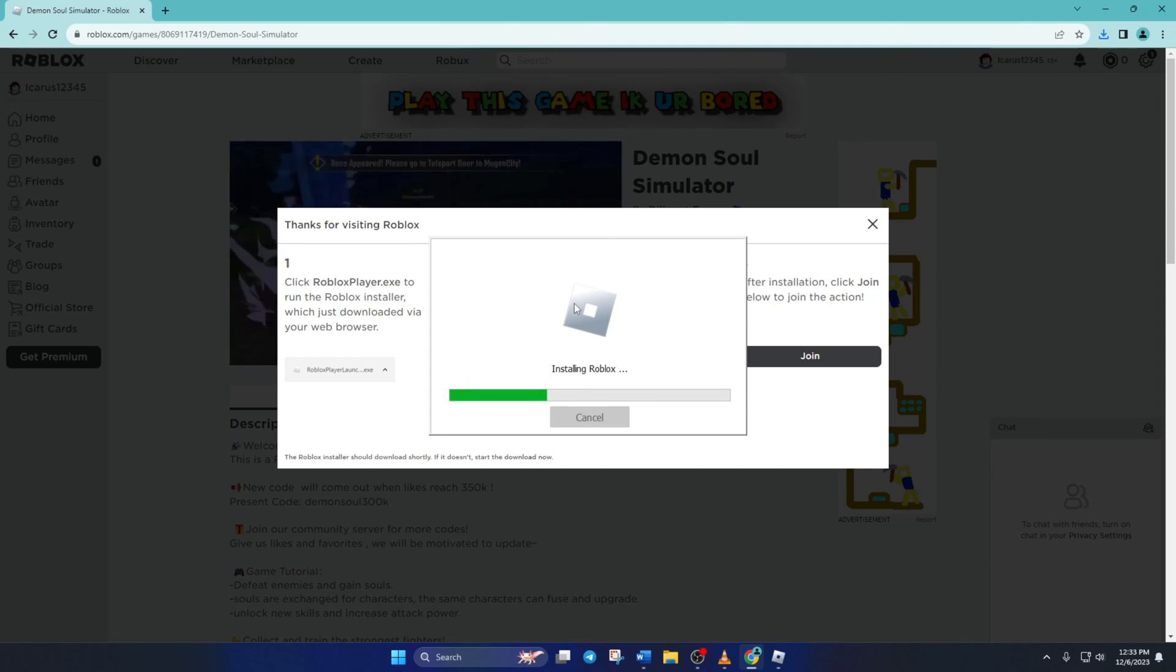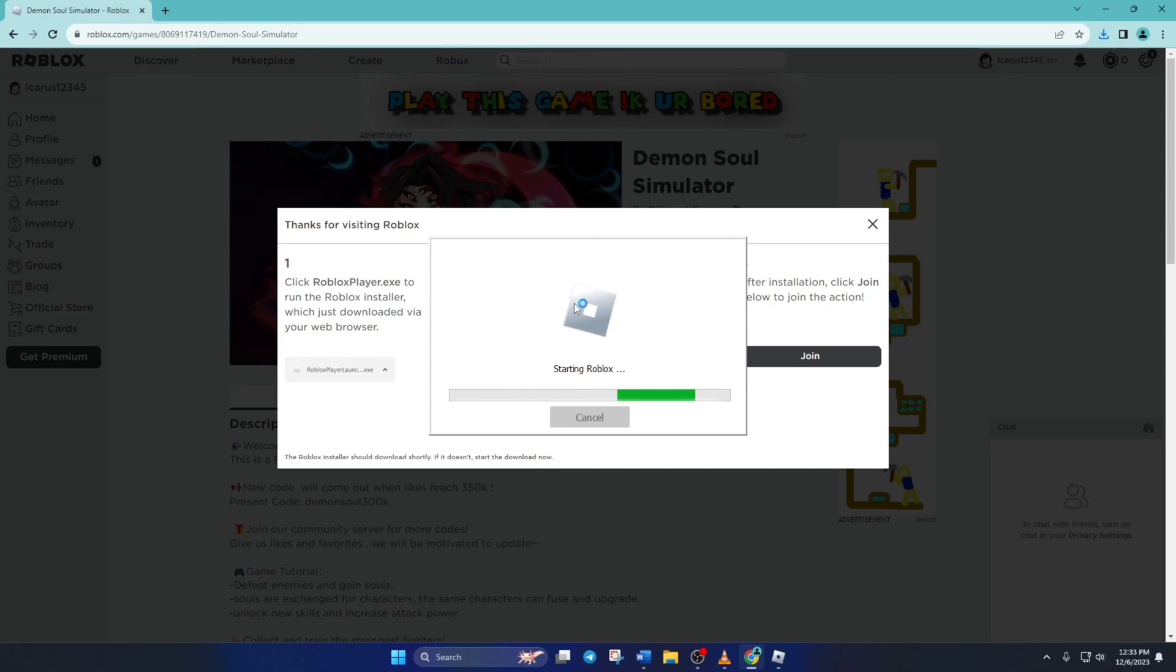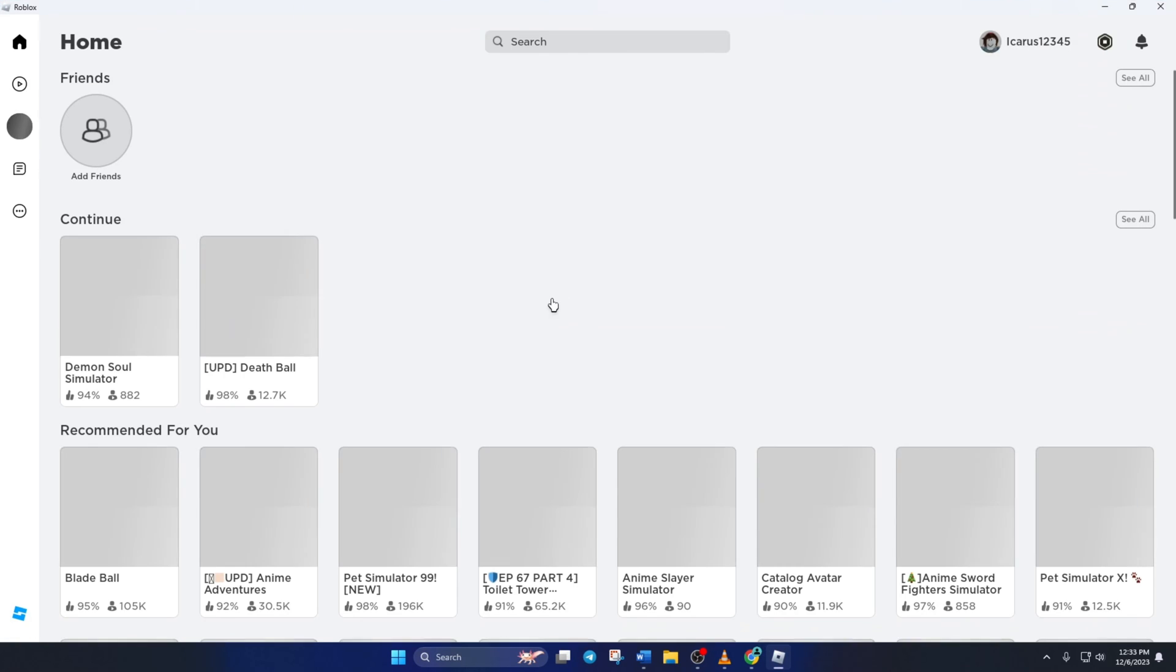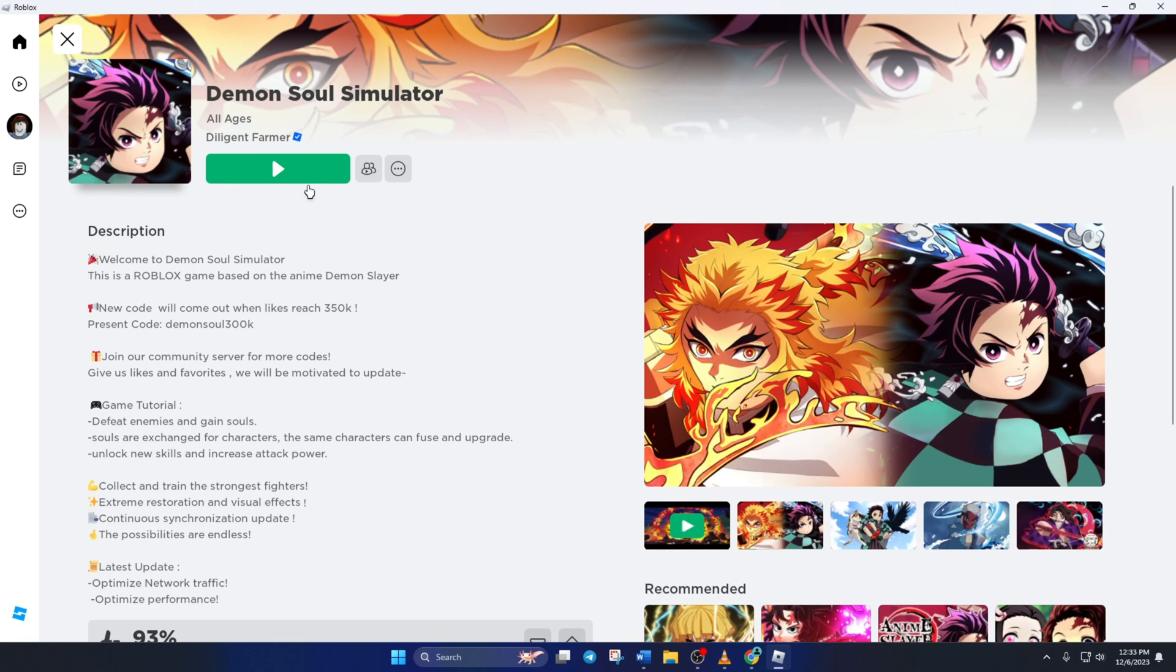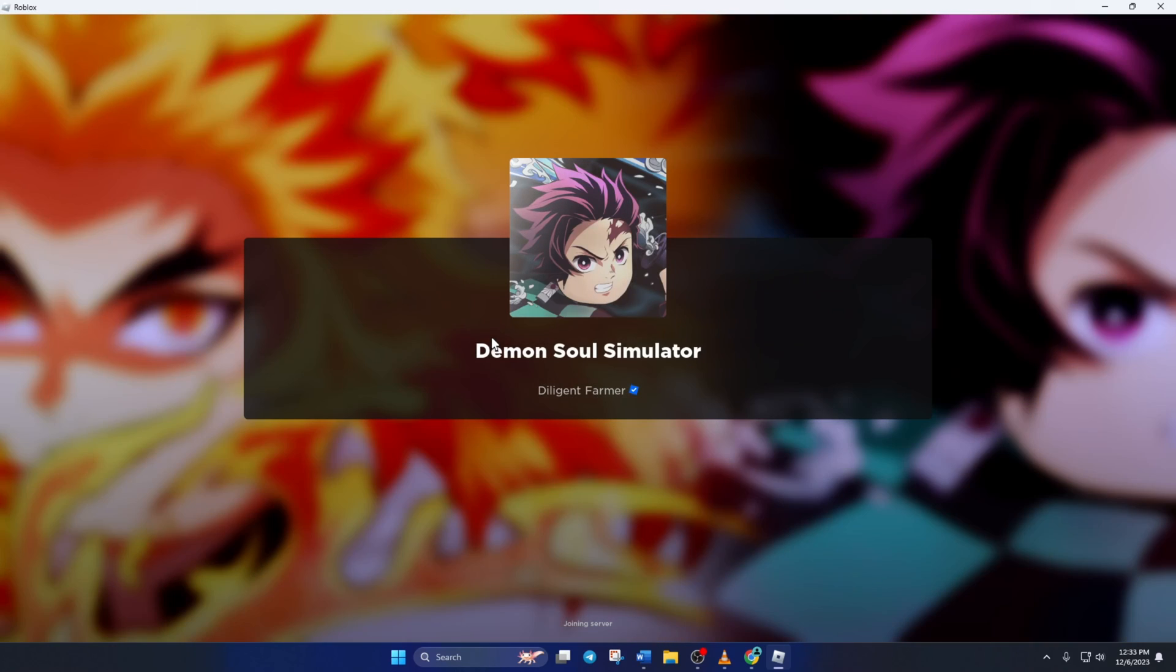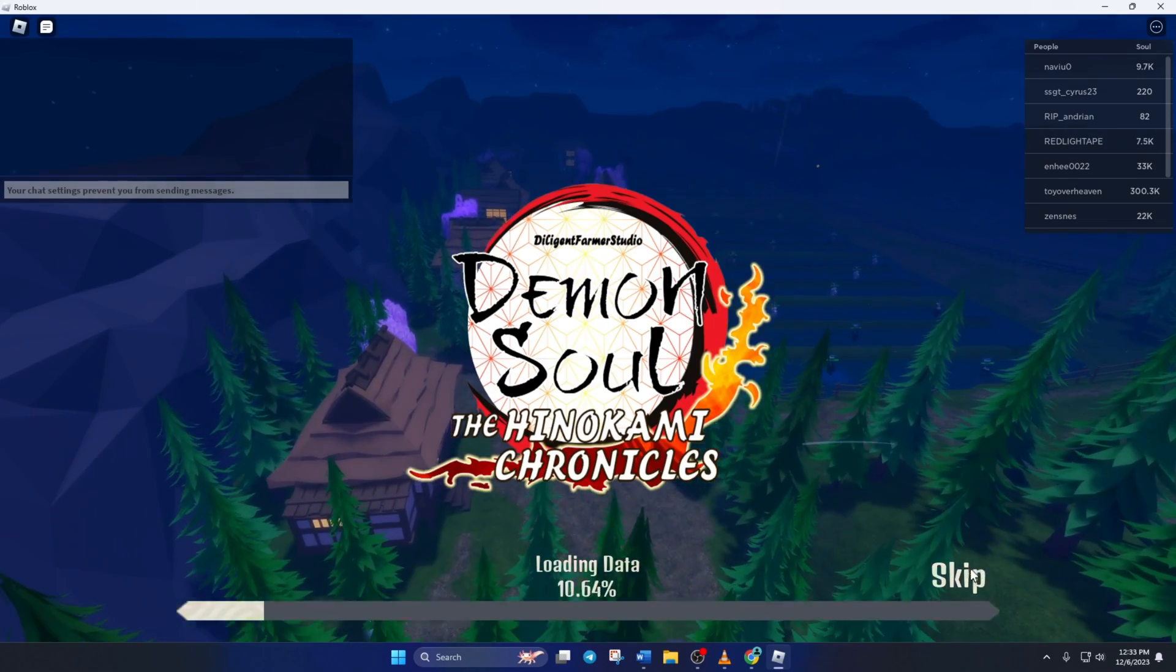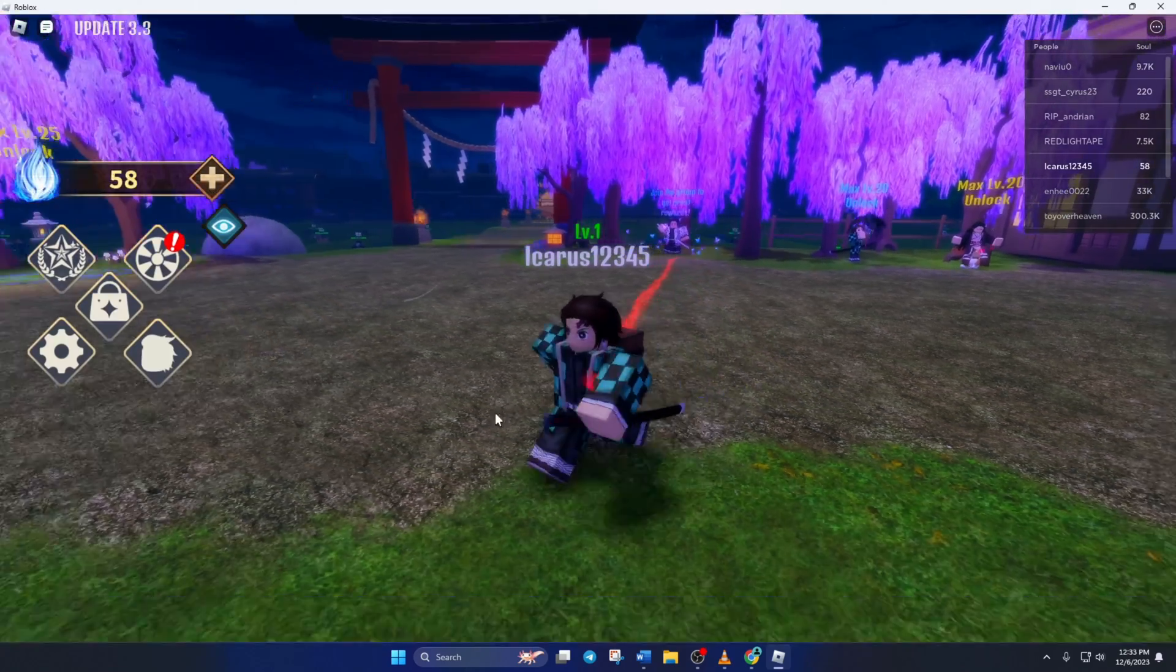And that's how you fix error code 268 in Roblox on your computer. If the video was helpful, please hit the like button. If you still have any questions, feel free to leave them in the comments below and I'll get back to you soon. Thanks for watching!